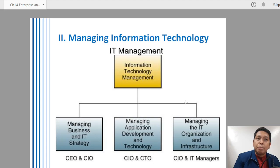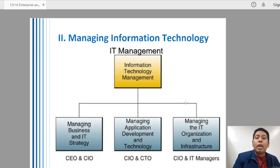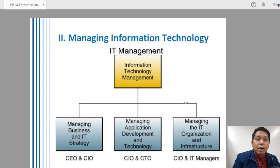Number one is managing business and the IT strategy. The IT strategies must match with the business strategies that the enterprises should have. The key people involved in managing business and IT strategies are the Chief Executive Officer and the Chief Information Officer. The Chief Information Officer is the highest IT-related position any IT professional can get, unless they become CEO or president of the company.